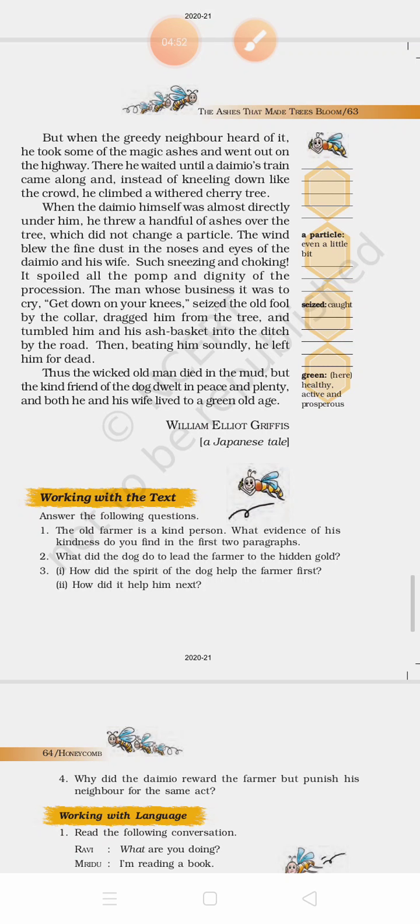The wind blew the fine dust in the noses and eyes of the daimyo and his wife. Such sneezing and choking spoiled all the pomp and dignity of the procession. Instead of blooming the tree, the ashes went to the noses and eyes of the daimyo. The man whose job was to cry get down on your knees seized the old fool by the collar, dragged him from the tree, and tumbled him and his ash basket into the ditch. Then, beating him soundly, he left him for dead.